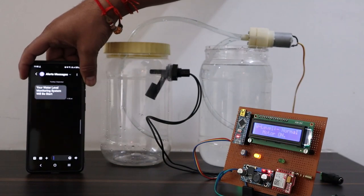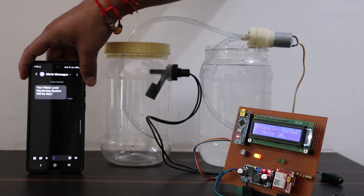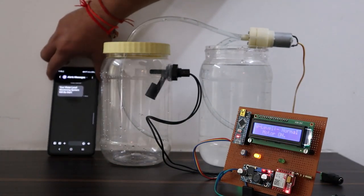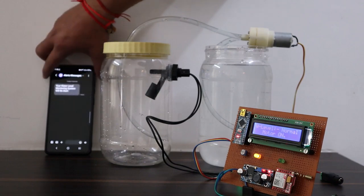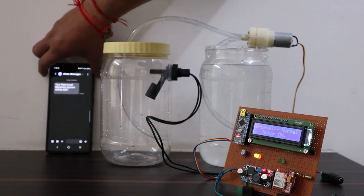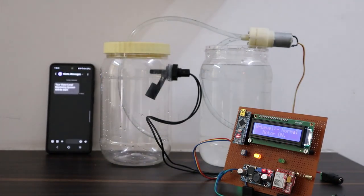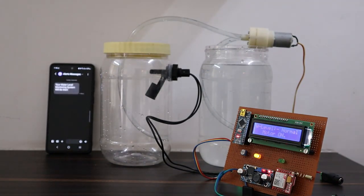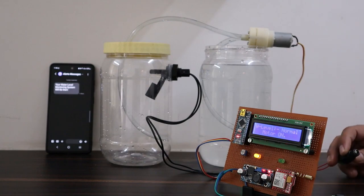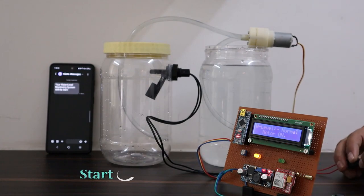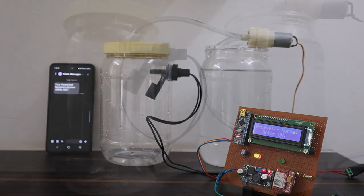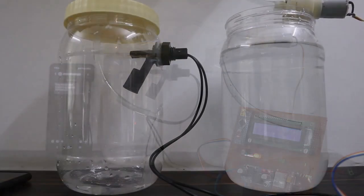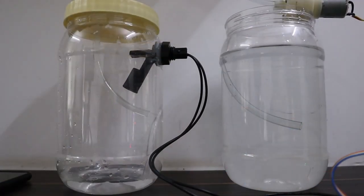At this moment, the motor will turn on and status can be seen on LCD screen. Now, wait for some time for the motor to fill the water tank.